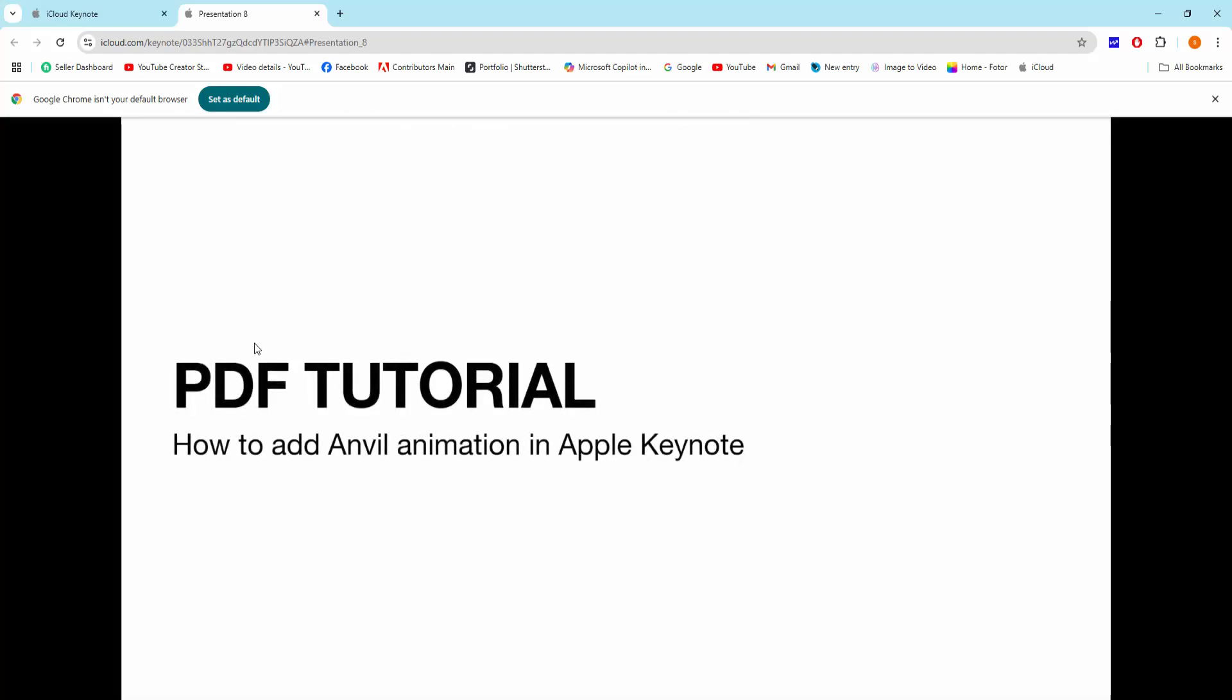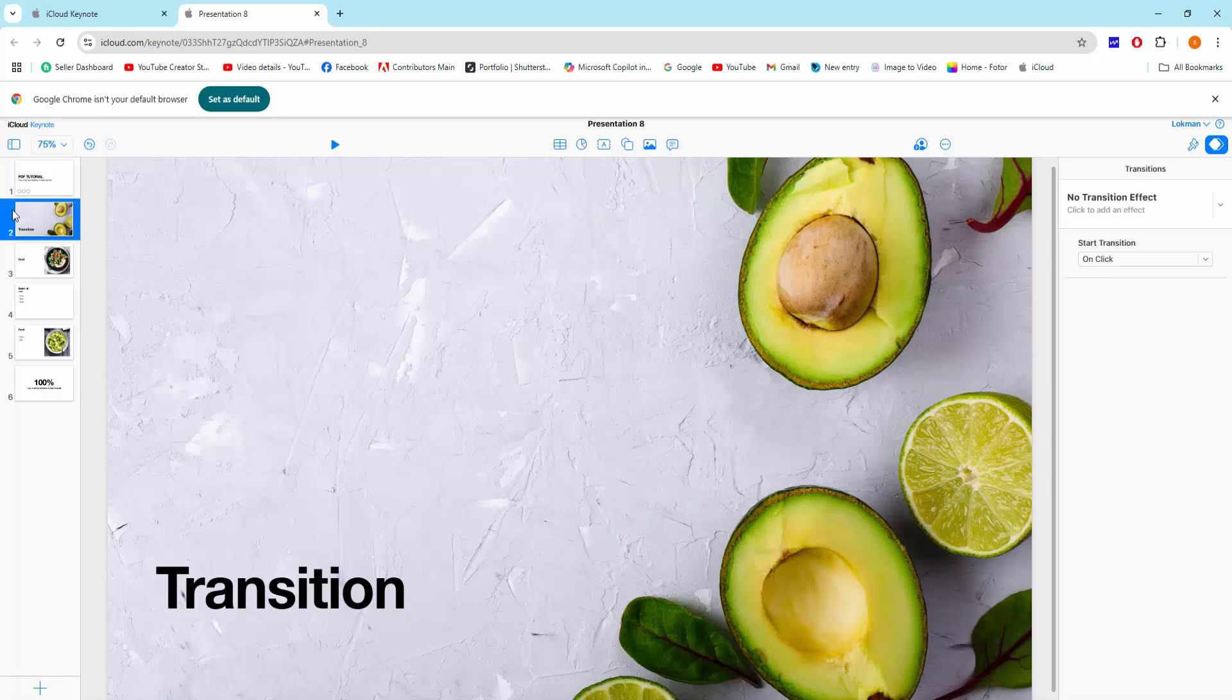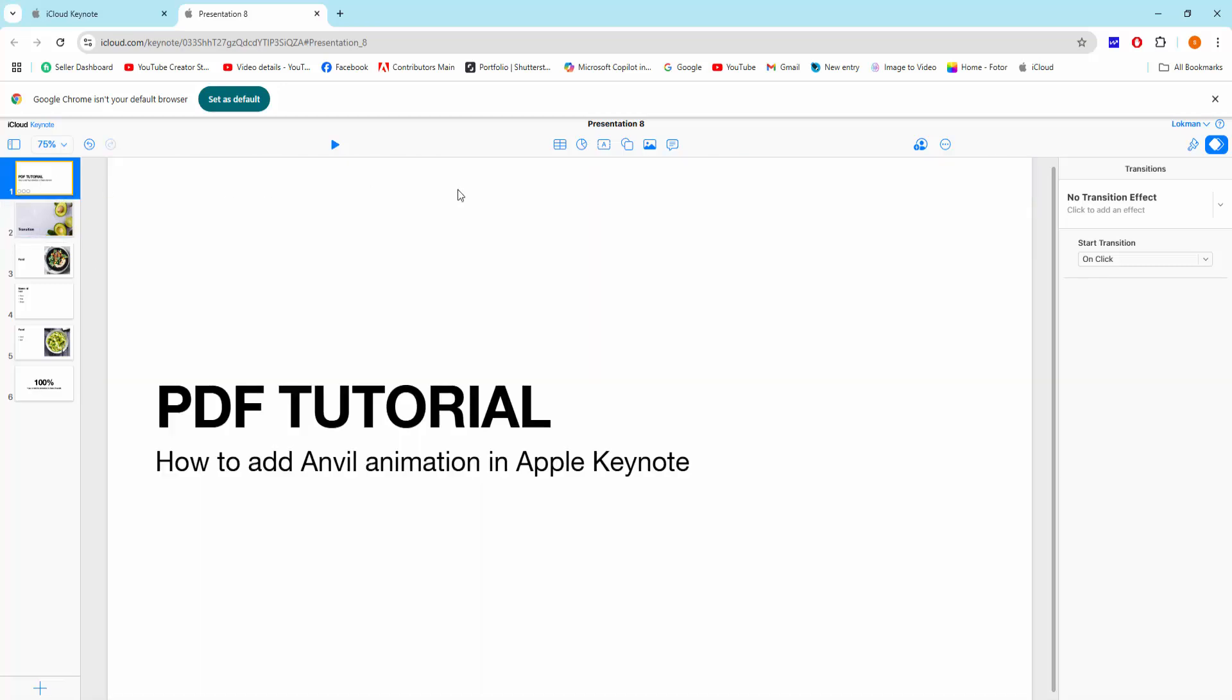Now you can see I added unveil animation in Apple Keynote very easily. I hope you enjoyed my video. Please like, comment, share and subscribe my channel. Thanks for watching.